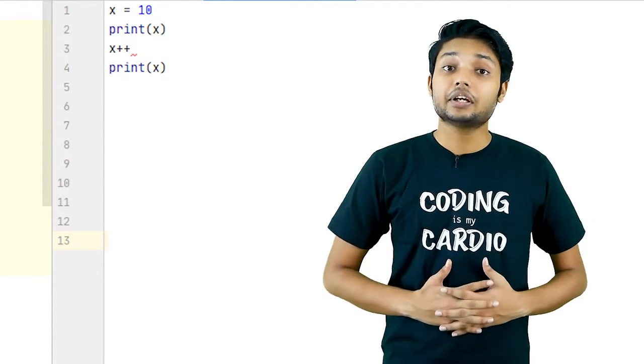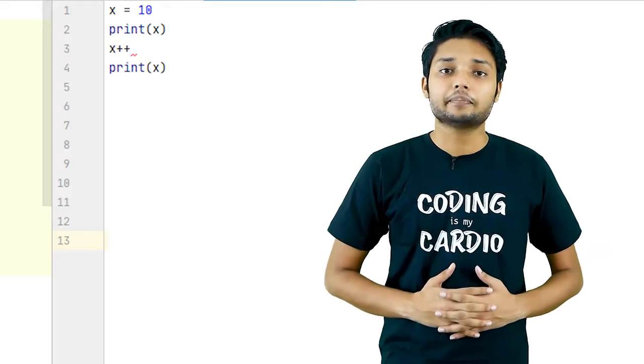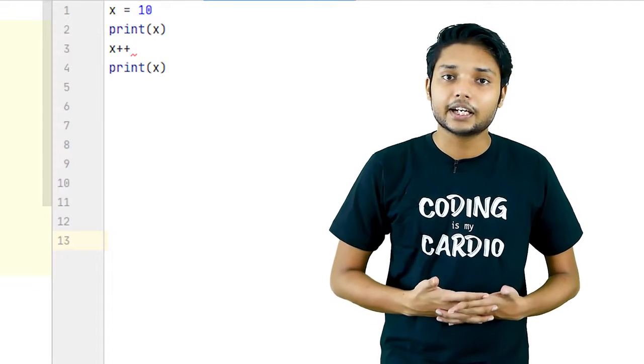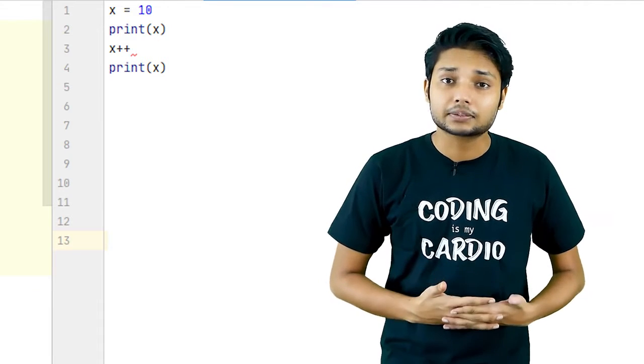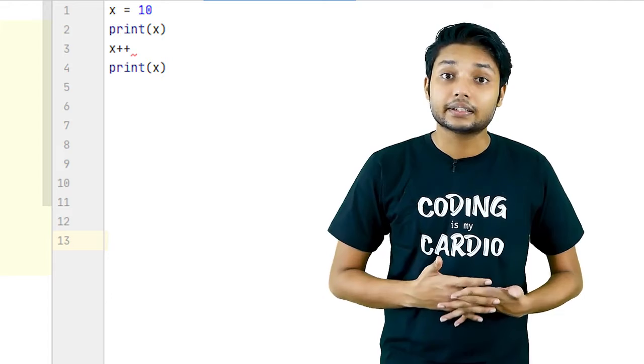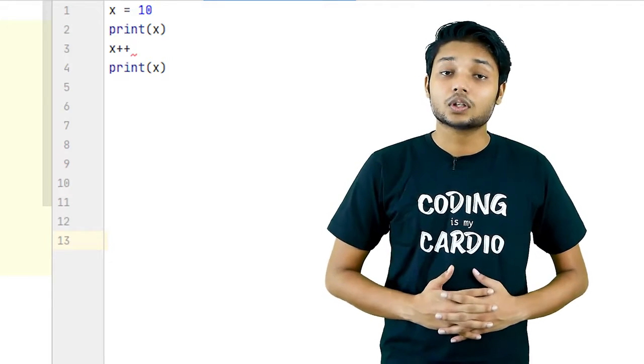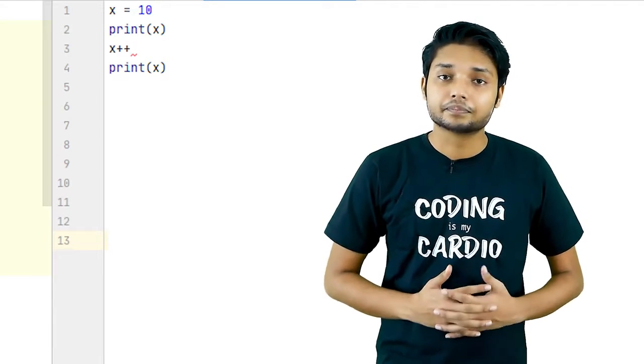Here we can see that we have assigned a value 10 to the variable x and then we are printing the variable. After that we are doing x++ and again printing the value of the variable. So what will be the output of this program?